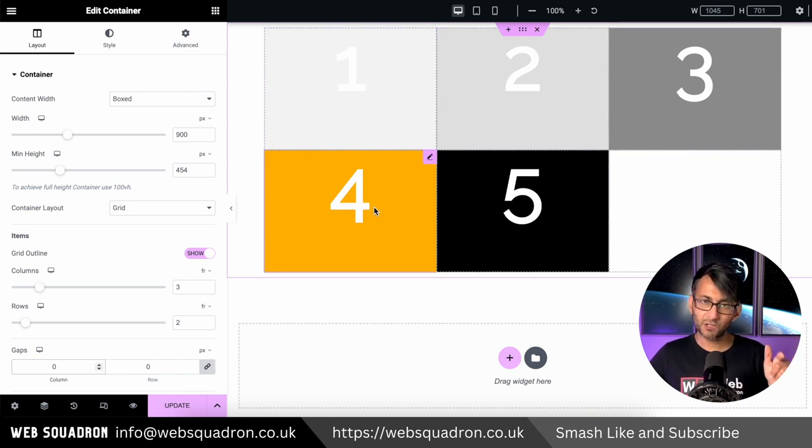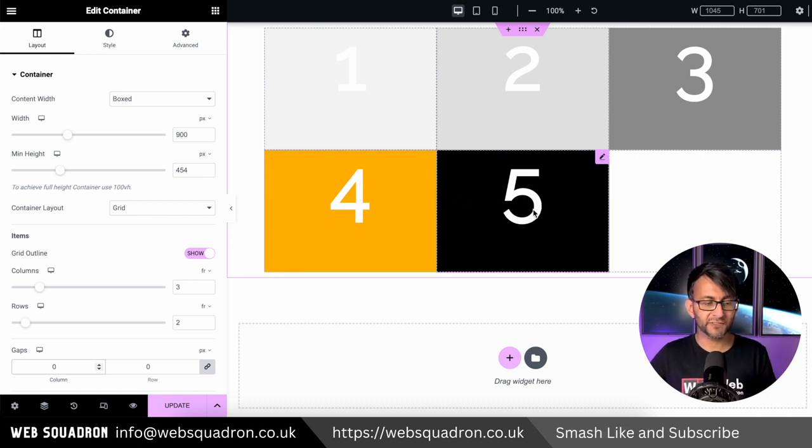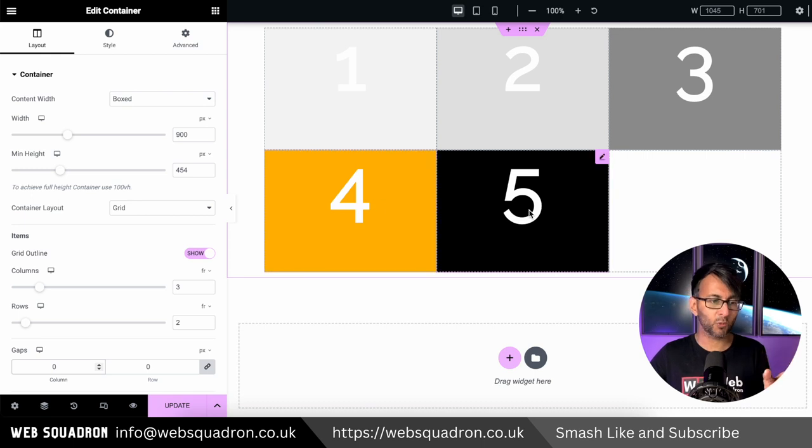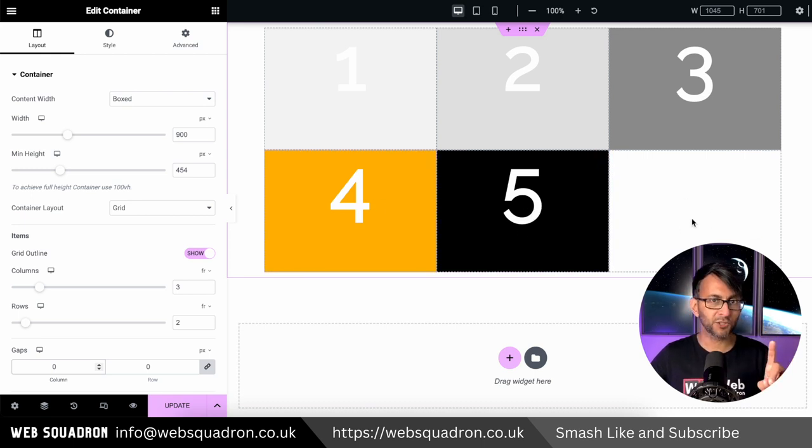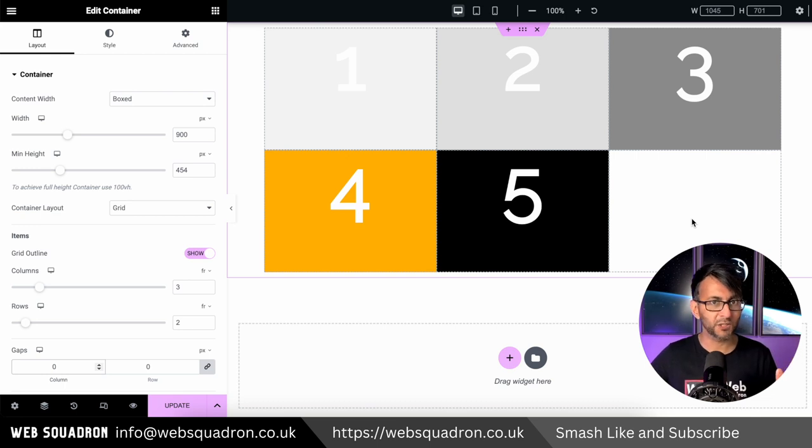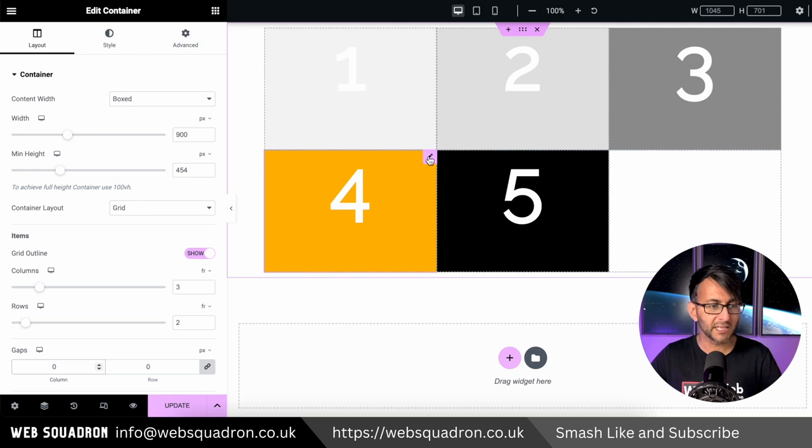What if I want cell number four or grid four to stretch over to fill the gap between here? So I want four to go all the way over here and I want number five to be here. There's one way you can do that, but this is not the right way to do it. I'm going to show you the way you should think about doing it, but let me show you the wrong way.